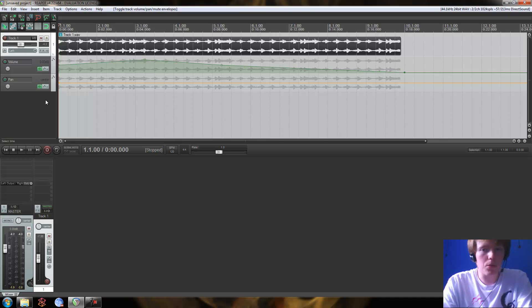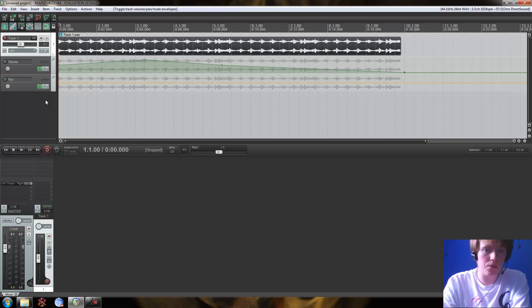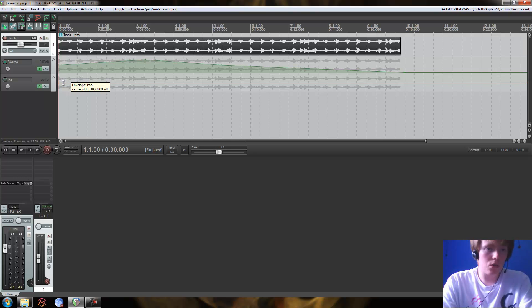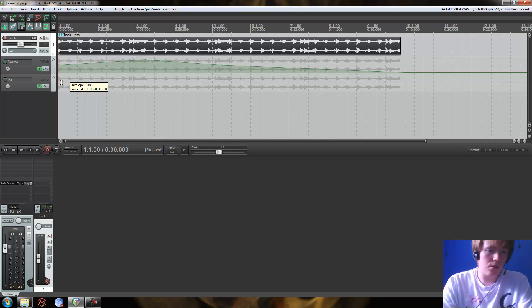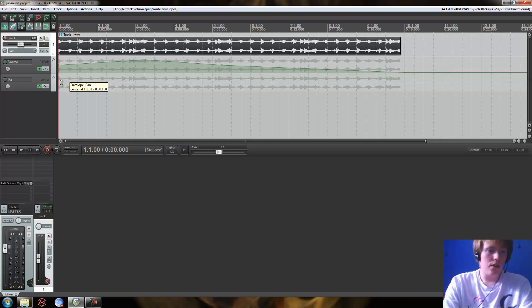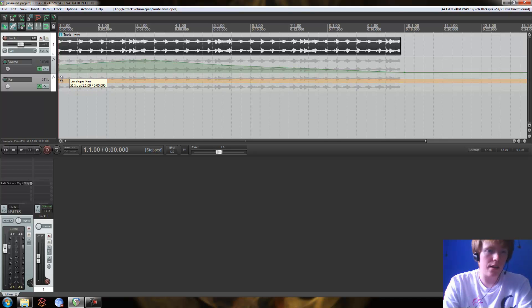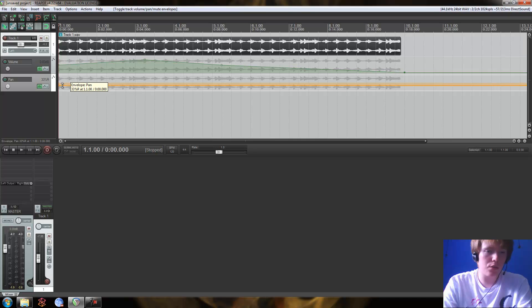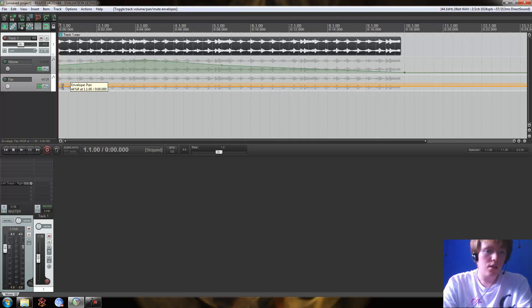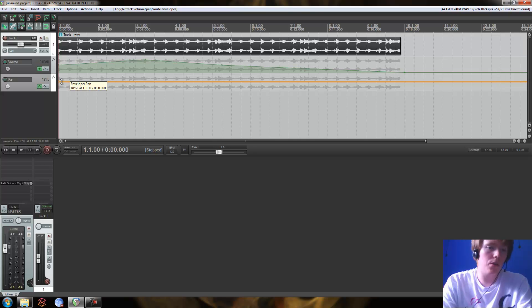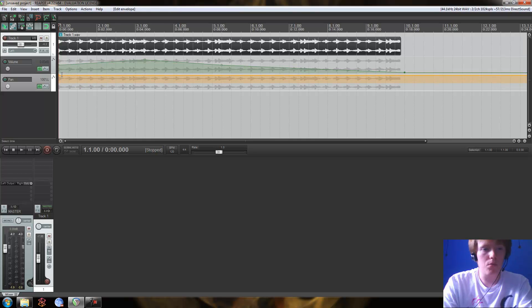And a pan envelope works, I suppose, in a similar kind of concept to the volume envelope. So let's say for instance, you can see it says there, envelope pan center. So let's move it up. Now it's saying it's going to be 70% left, and if we move it down, then it's going to be whatever percent right. So let's say we want this to move from the left ear to the right ear. So let's move this up 100% left, add another point at the end.